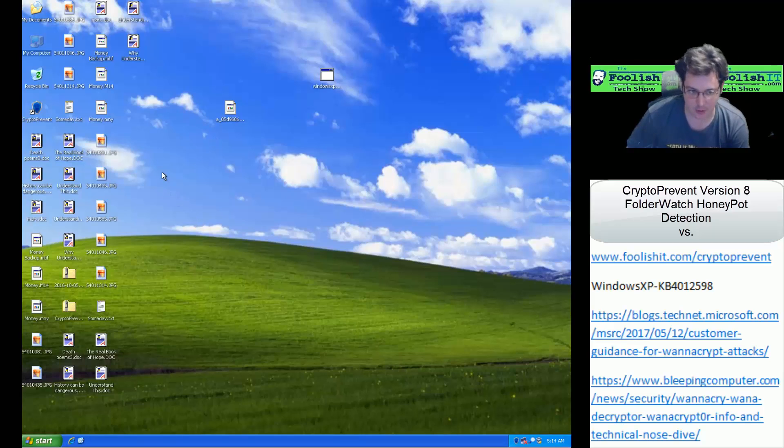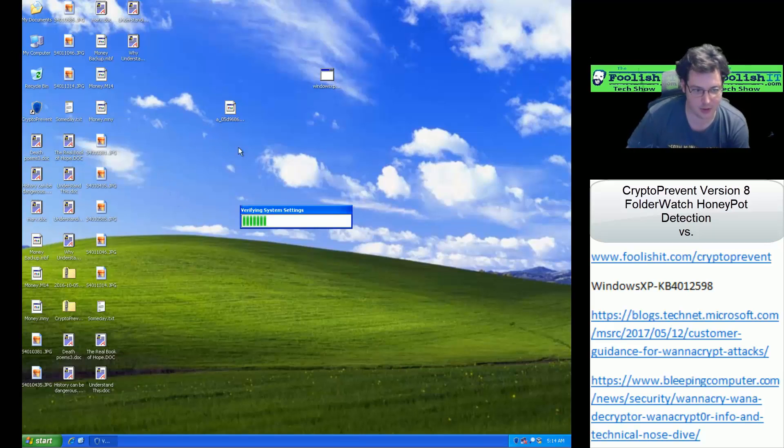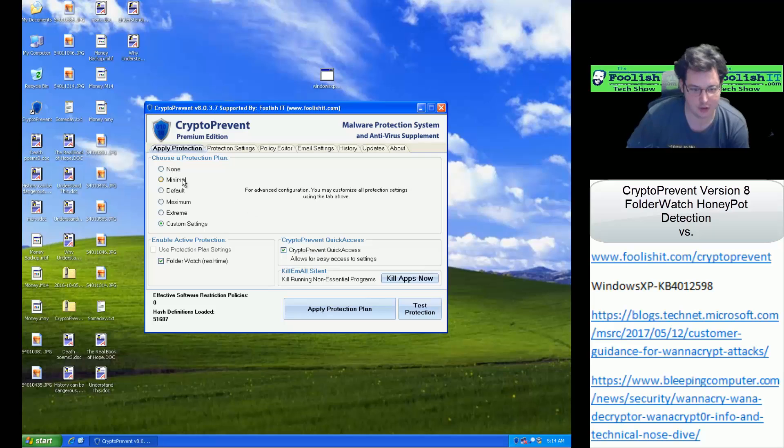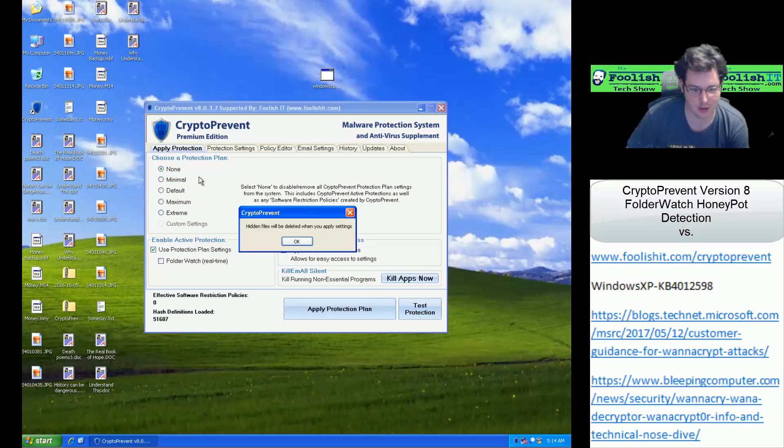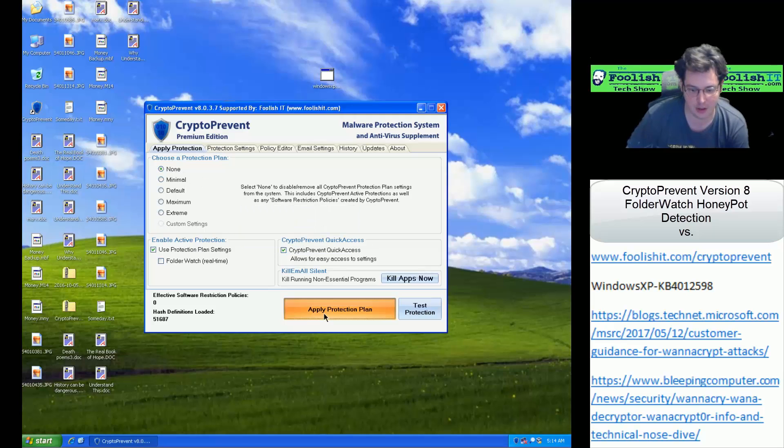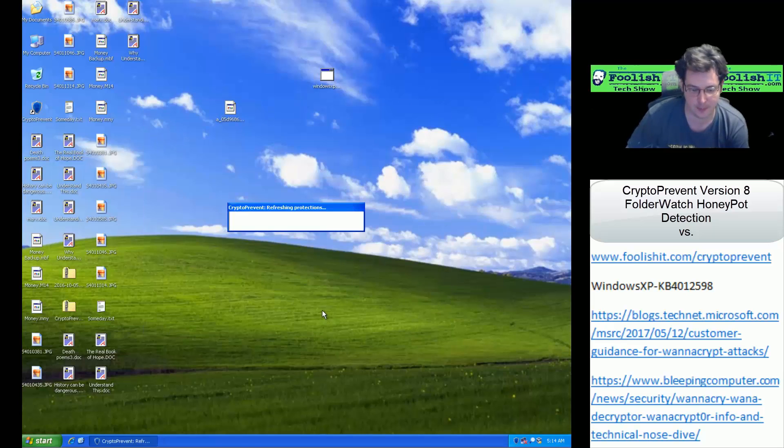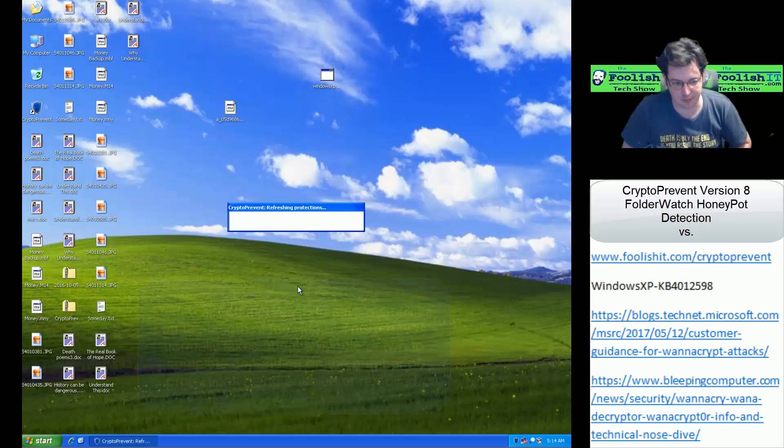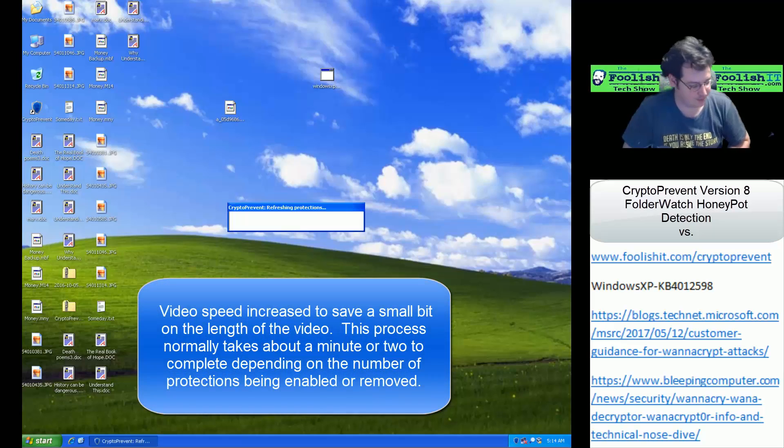But otherwise, it looks like everything was protected here, and just to show off what would happen if we did not have any protections, we're going to go ahead and set our protection level to none here, and then run that ransomware again and see the difference.